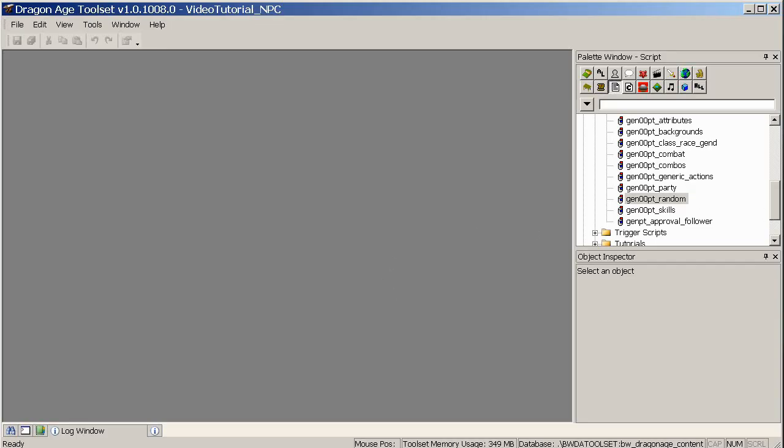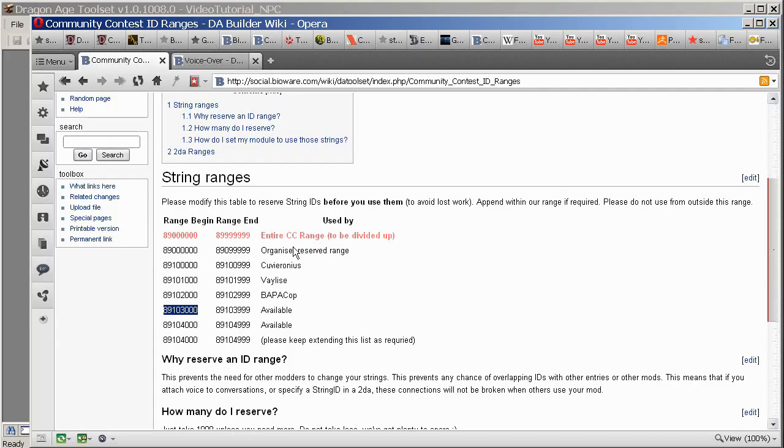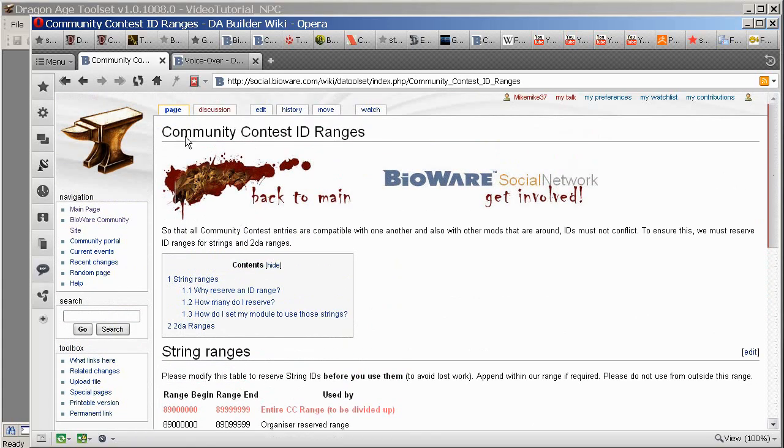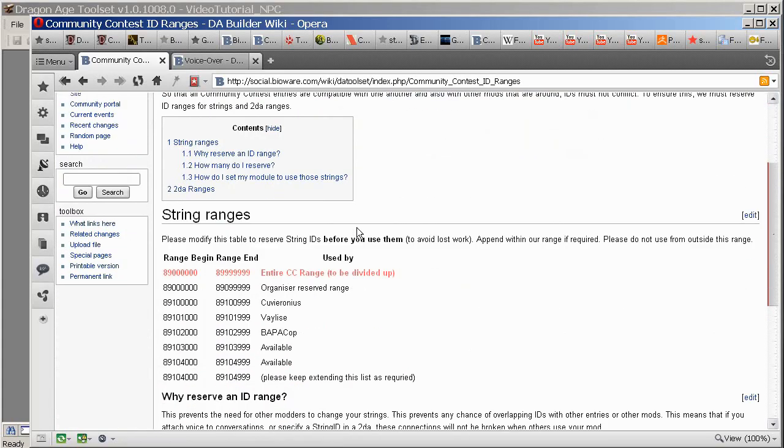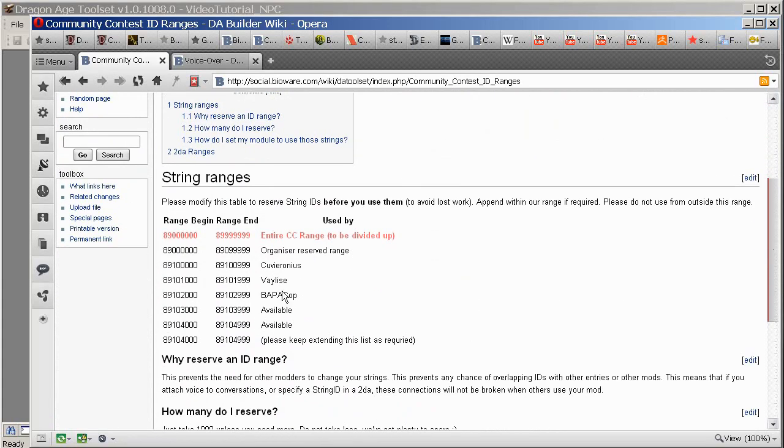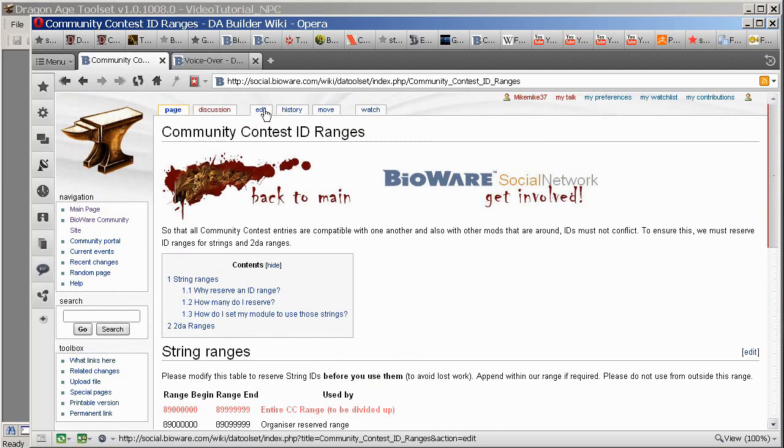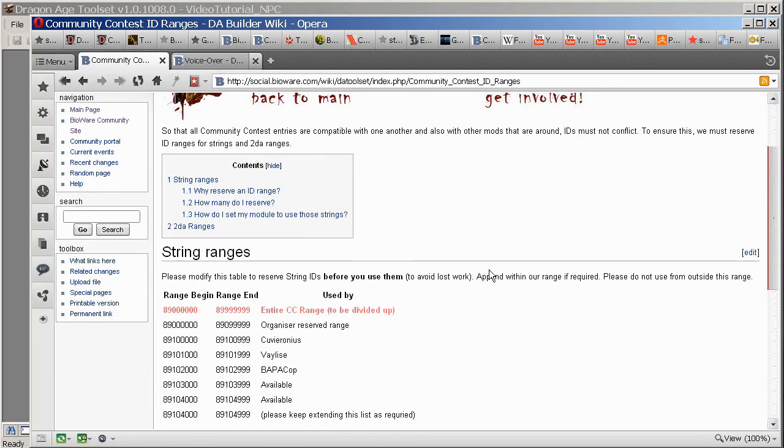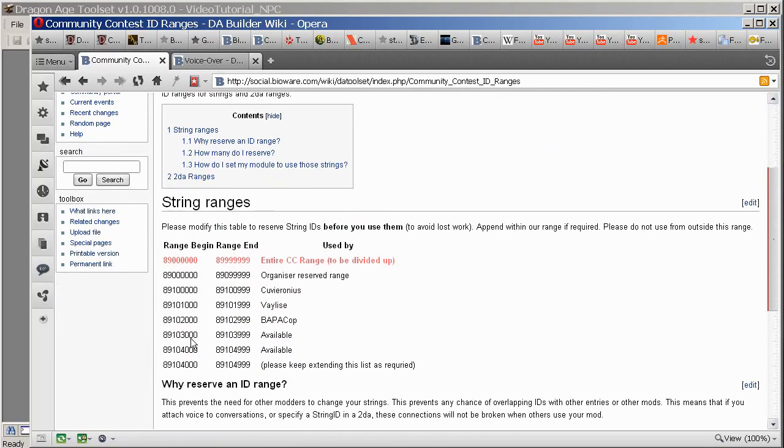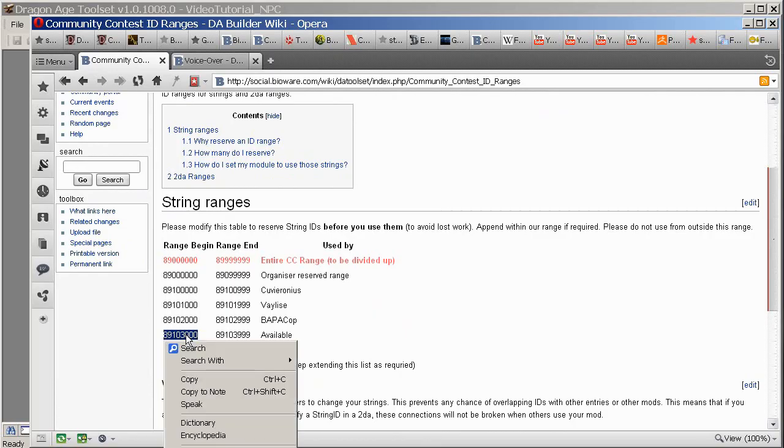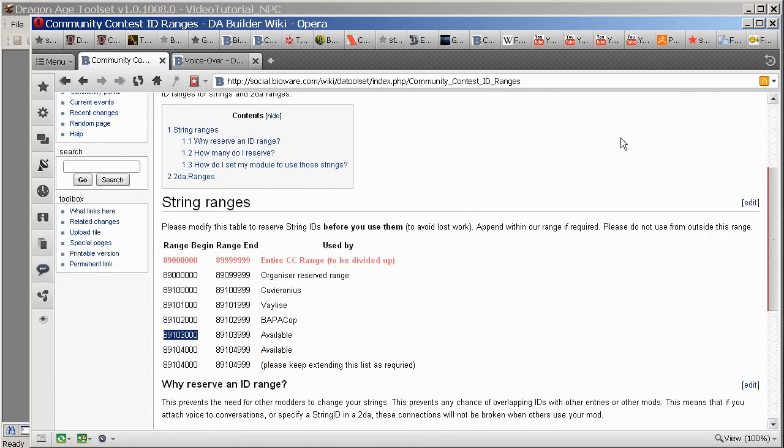First thing you should do is make sure that your string ID range is not going to conflict with anyone else. If you're entering into the community contest, character contest, we have string ranges that you can reserve for yourself. So just go to the character contest page and look for the link to the string ID ranges, and put your name next to one of these ranges. Then once you've got that range, copy that so that you put it to your clipboard.